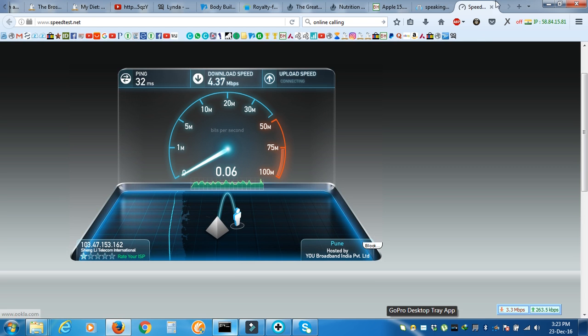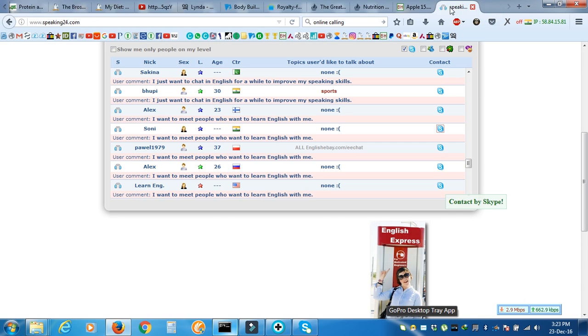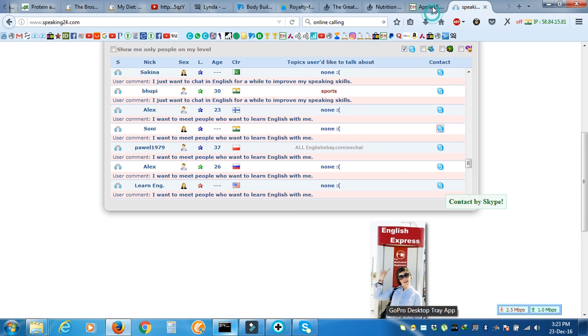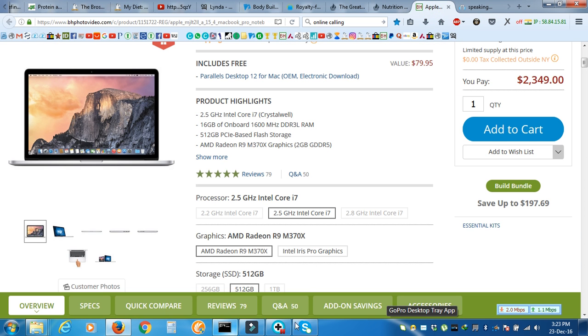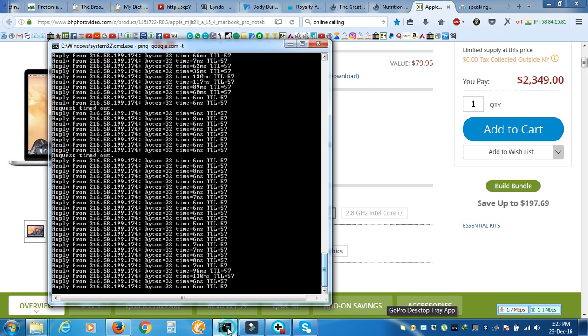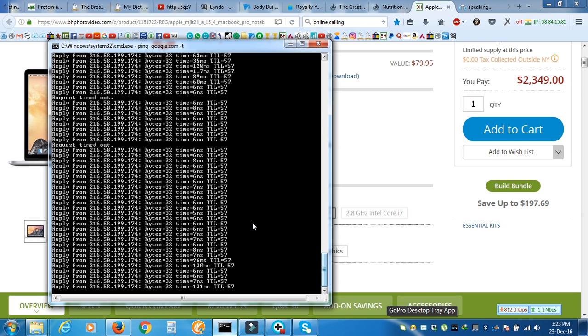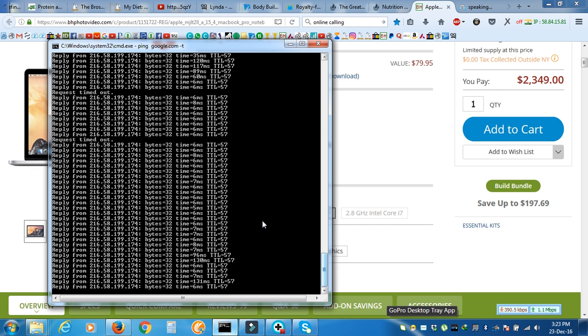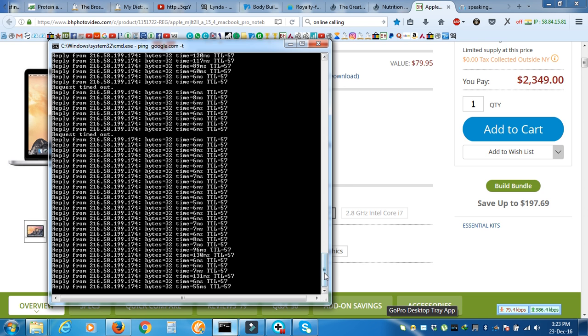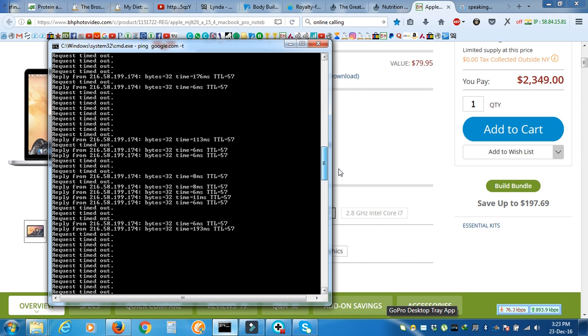Anyways, I don't have anything to say right now. So I just want to show them the connection, the speed.